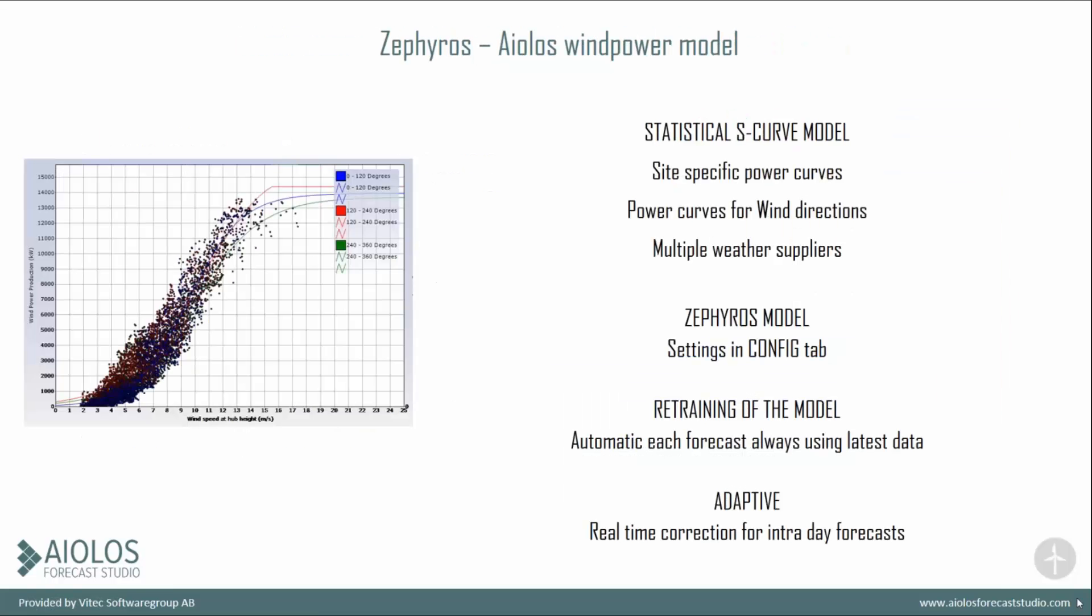The SEPHIROS model uses a statistical S-curve model, so it will plot and train, and use non-linear regression to find different power curves for different sites, different wind directions, and also for different weather suppliers.